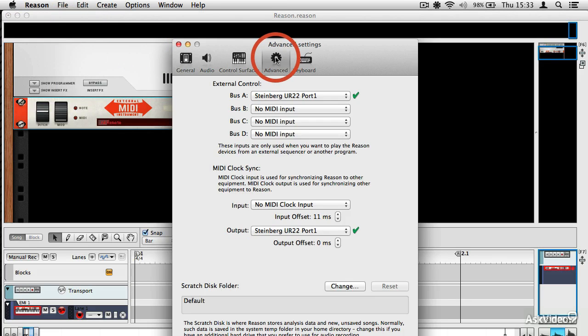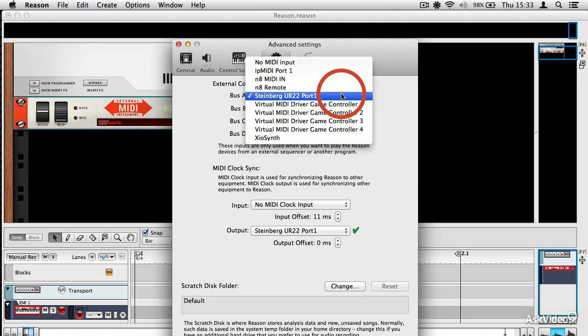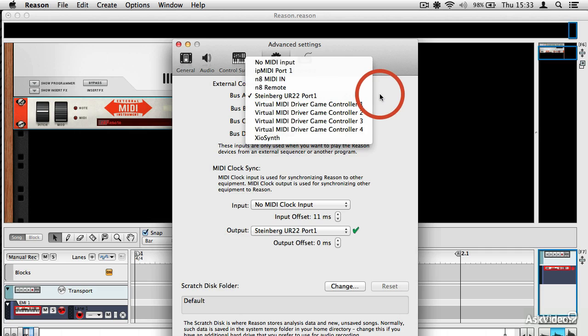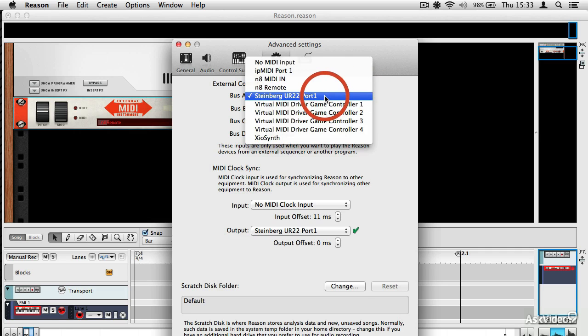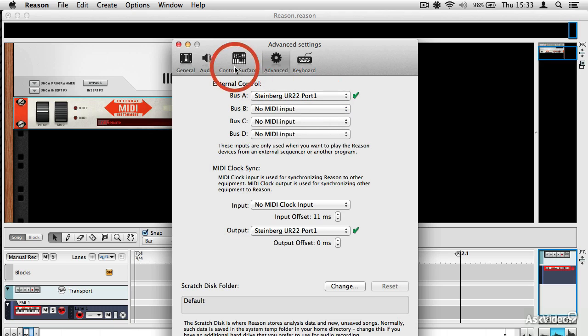And the Advanced menu, I can tell Reason to use, you see I've got various MIDI things set up here, but the interface I want it to use is my Steinberg UR22. So there it is. It's as simple as that.